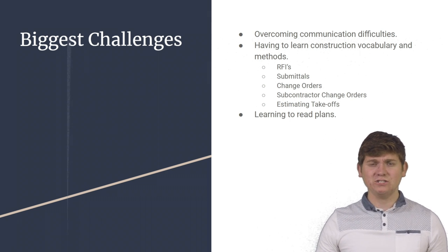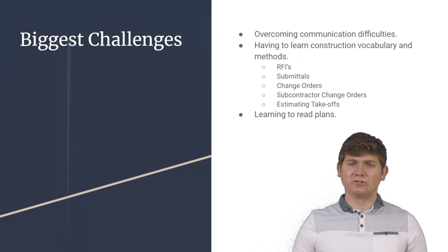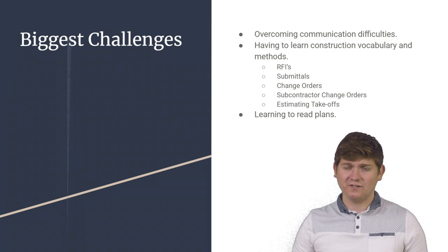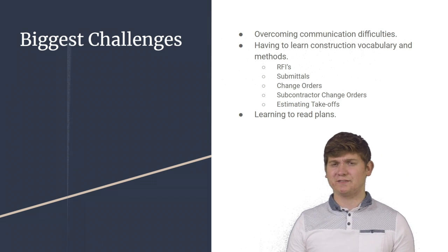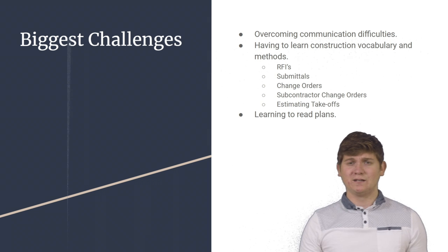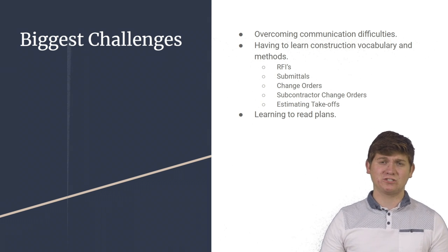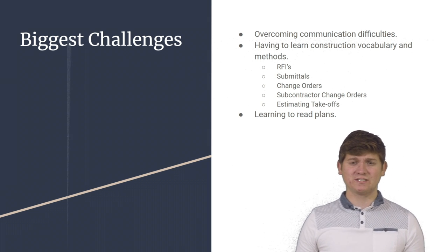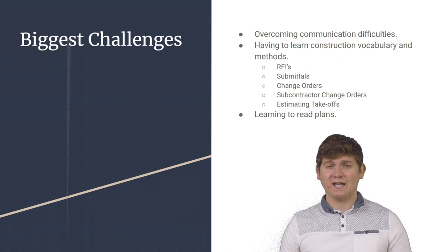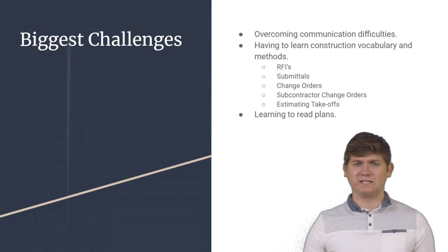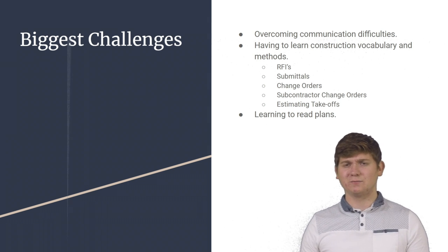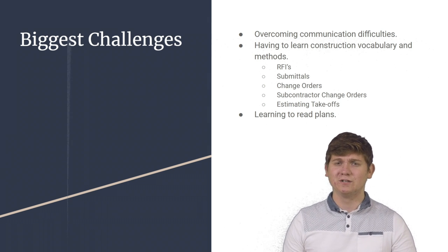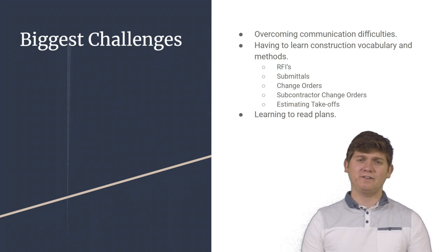In addition, it was also challenging to learn the various construction vocabulary and methods like what RFIs are, submittals, change orders, subcontractor change orders, and how to do estimating takeoffs. However, by the end of the summer, I was able to accomplish all those tasks with ease.